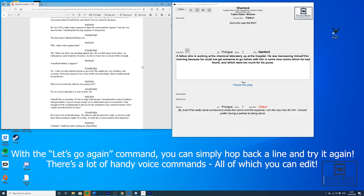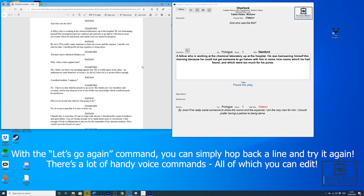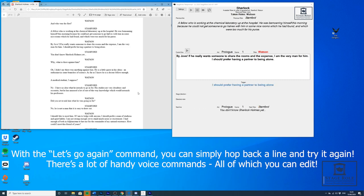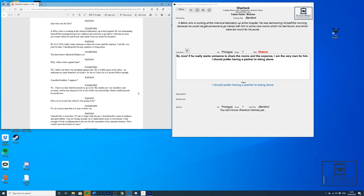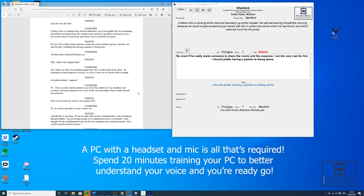I suppose if he really wants someone to share the rooms and the expense, I'm the very man for him. I should prefer having a partner to being alone.